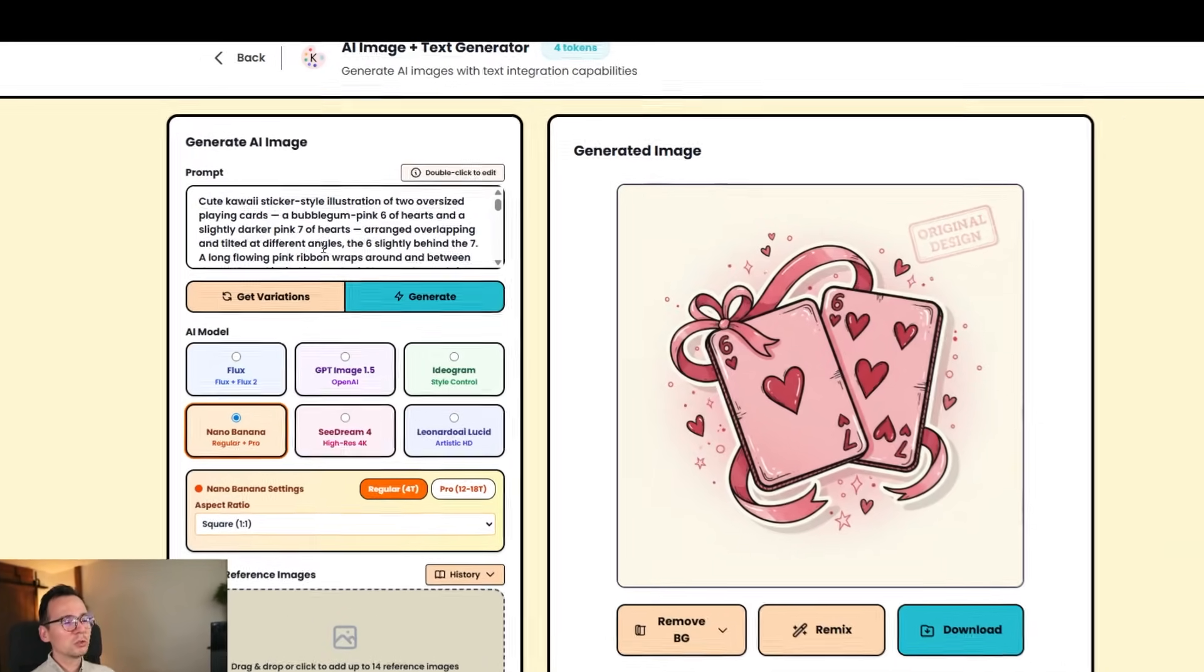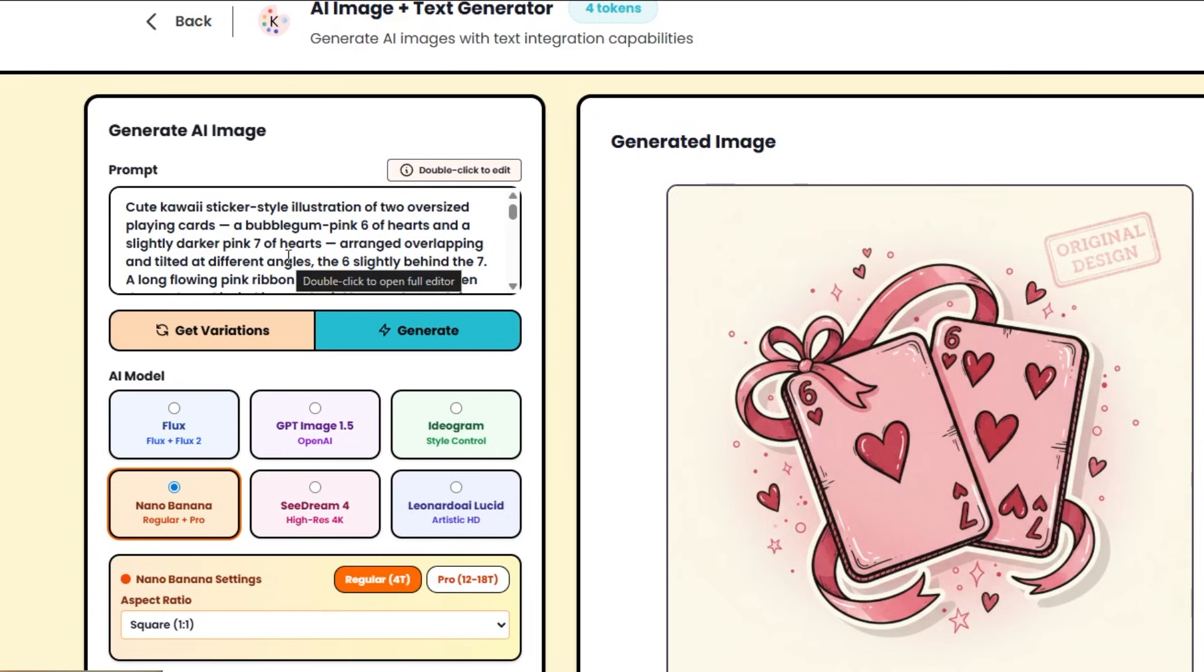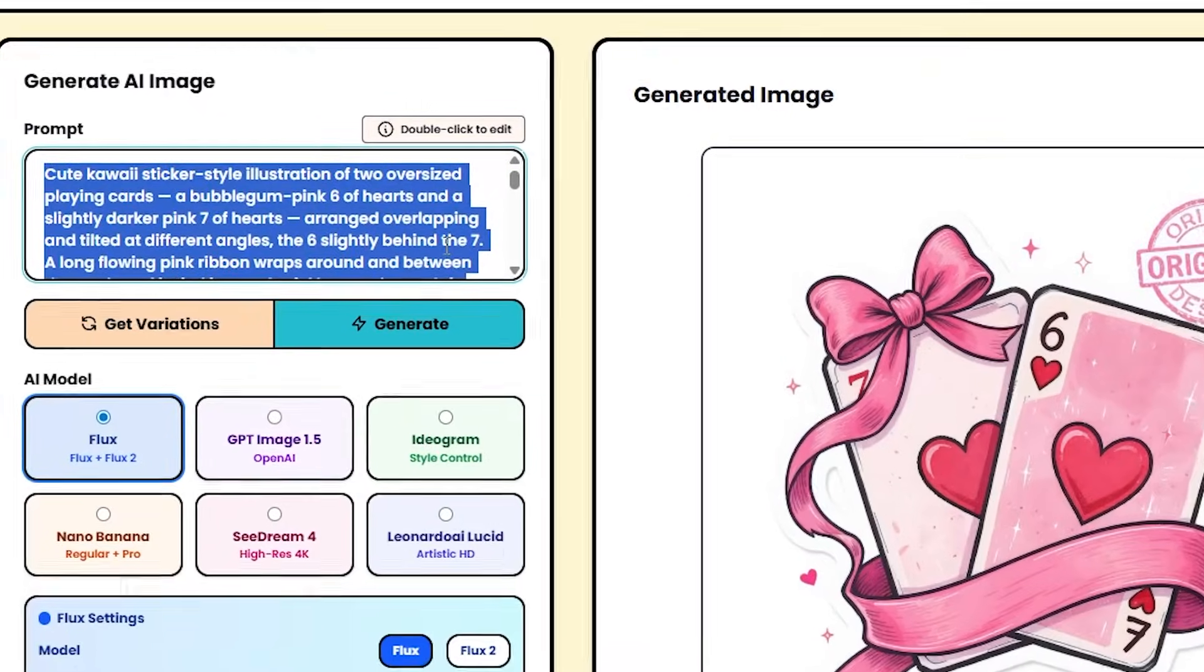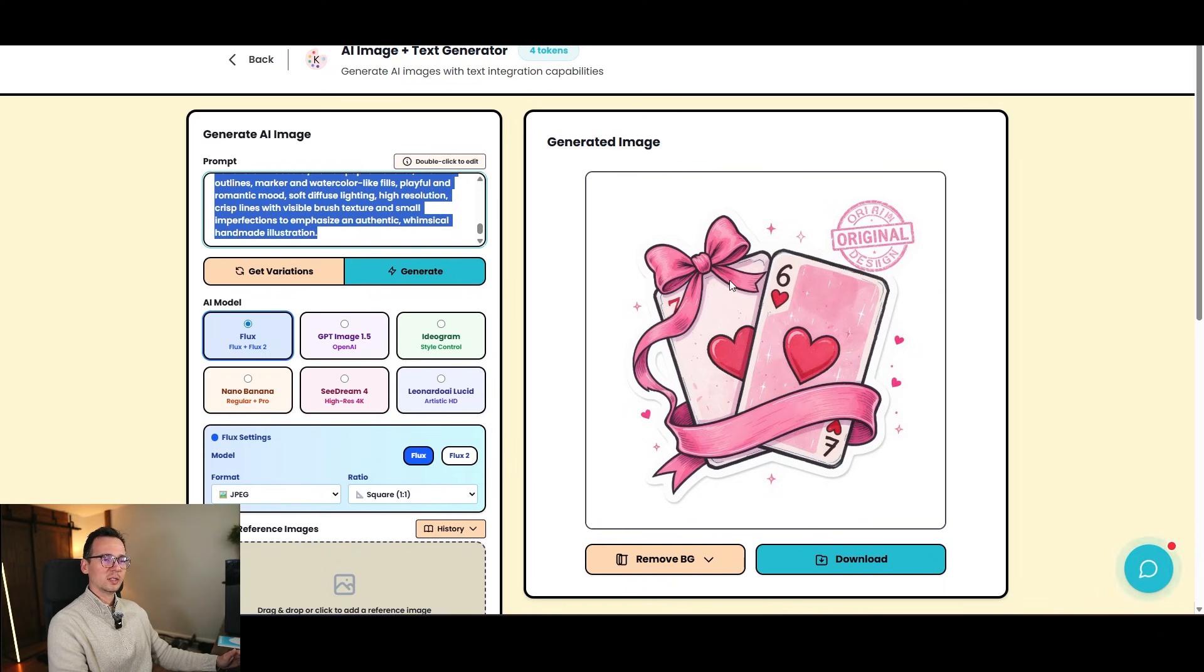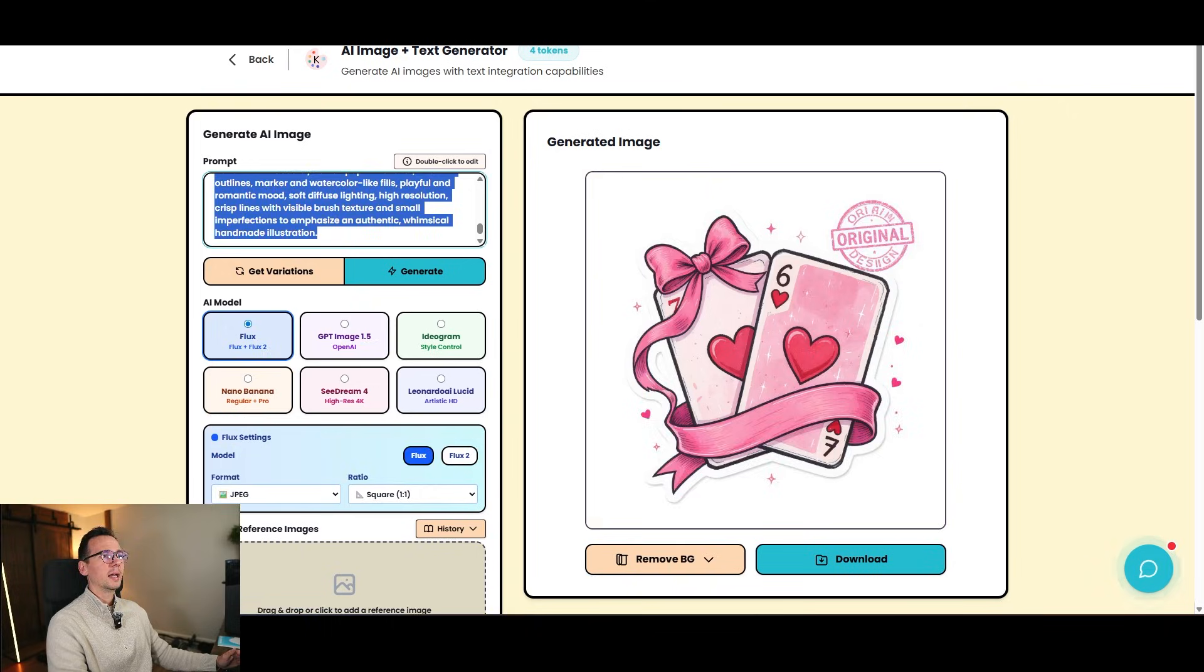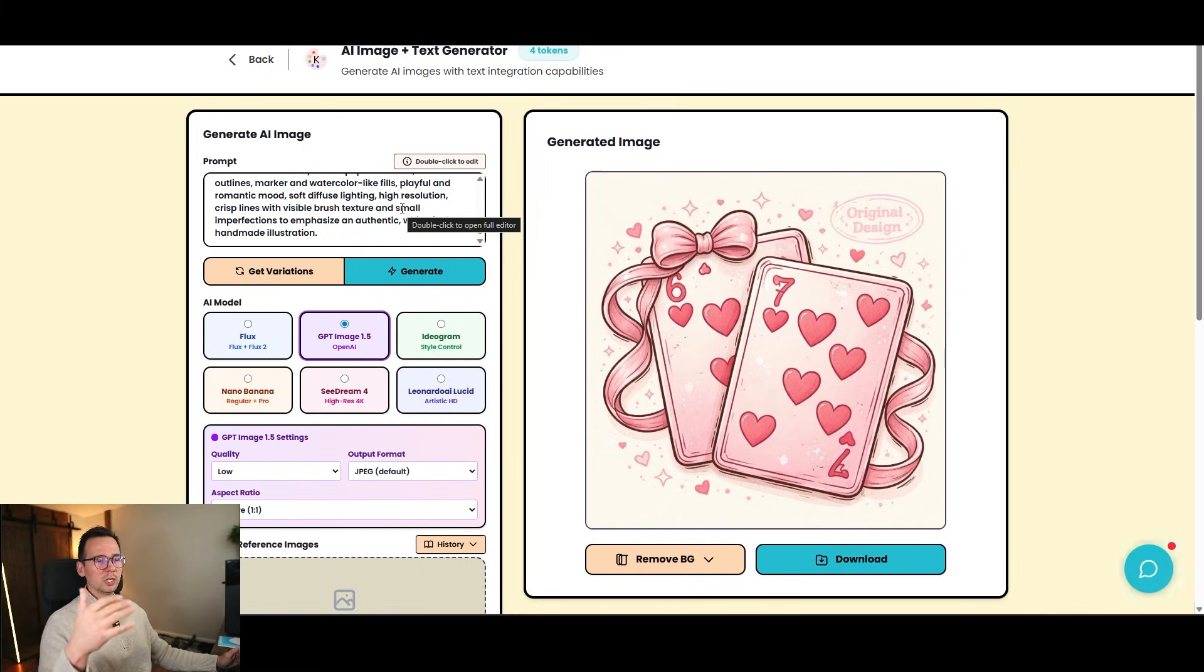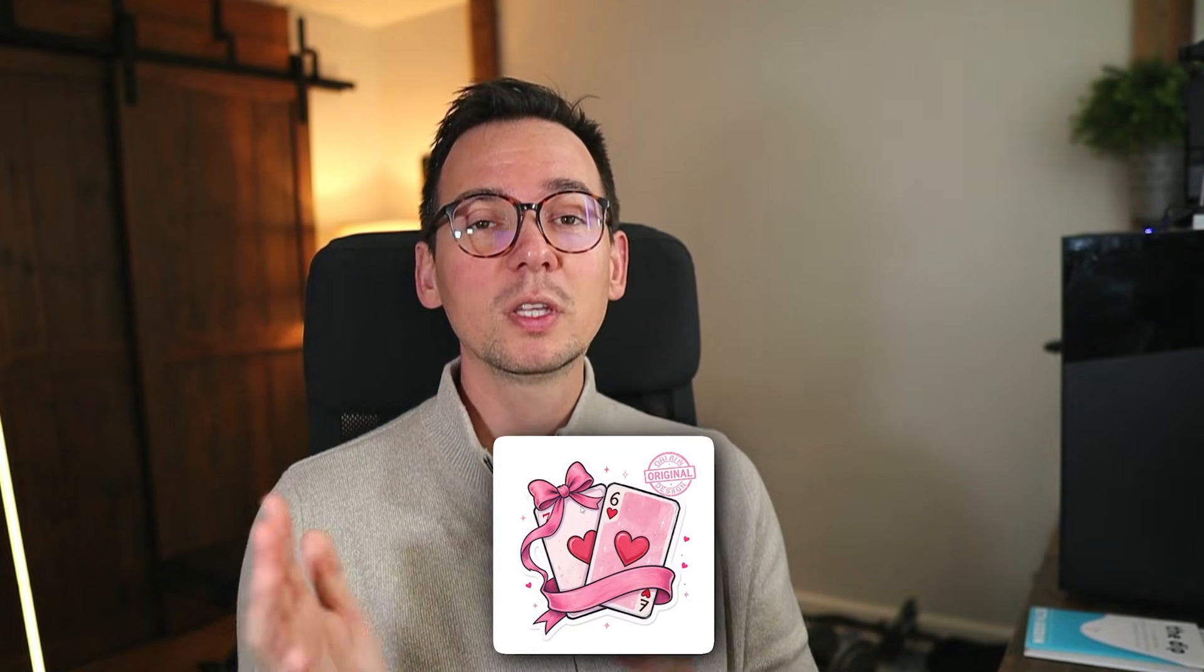So here's a prompt I used to create a 6-7 Valentine's design that's very popular on Etsy right now. And here's what it looks like in Nano Banana. Here's the same prompt that I use in Flux. As you can see, these two differ a little bit. And here's the same prompt that I use in GPT Image 1.5, which is like the newest AI generation model for images. And it also has a completely different style.